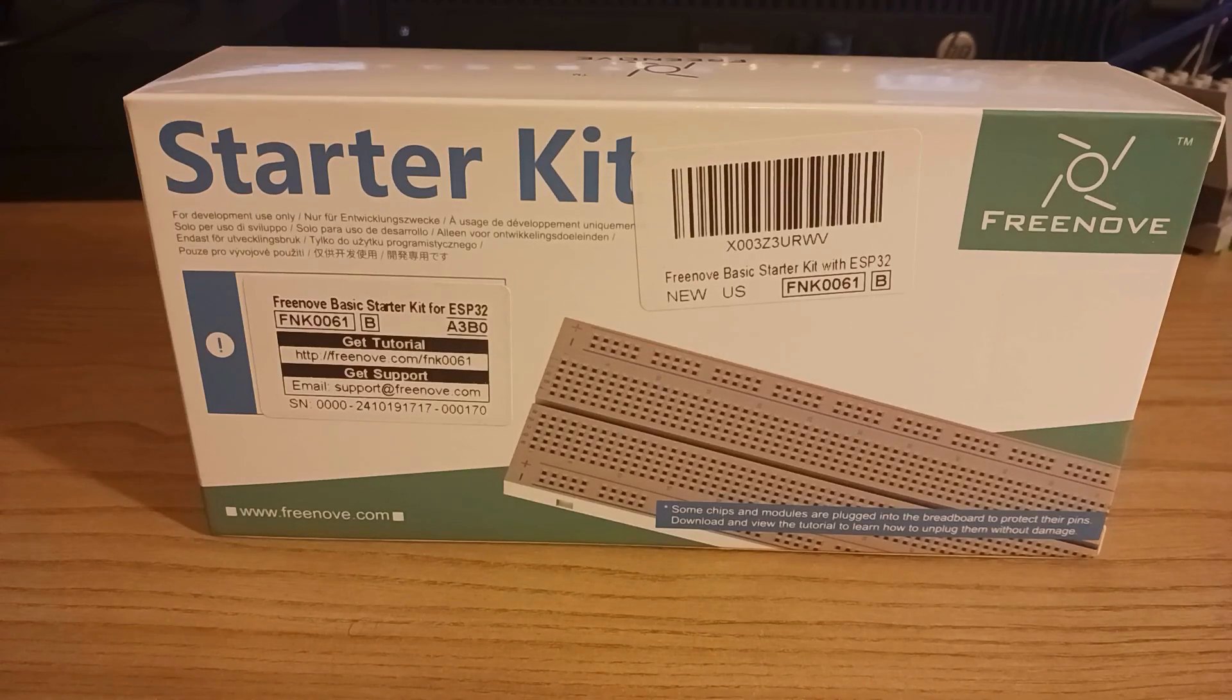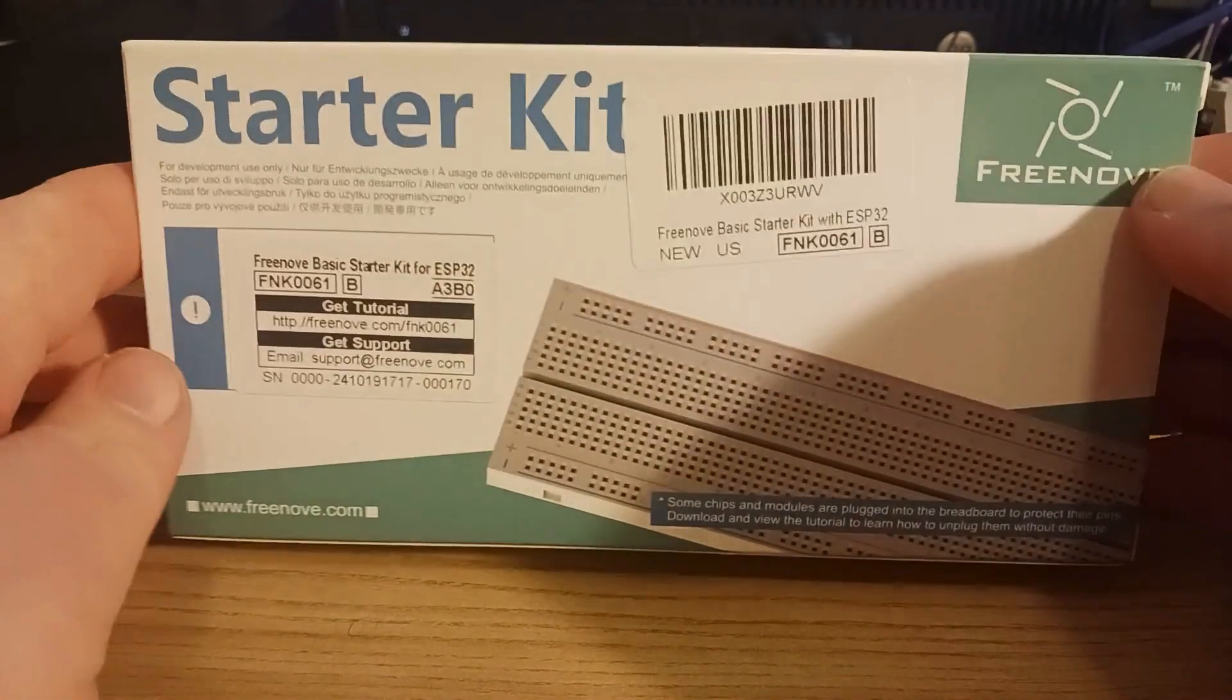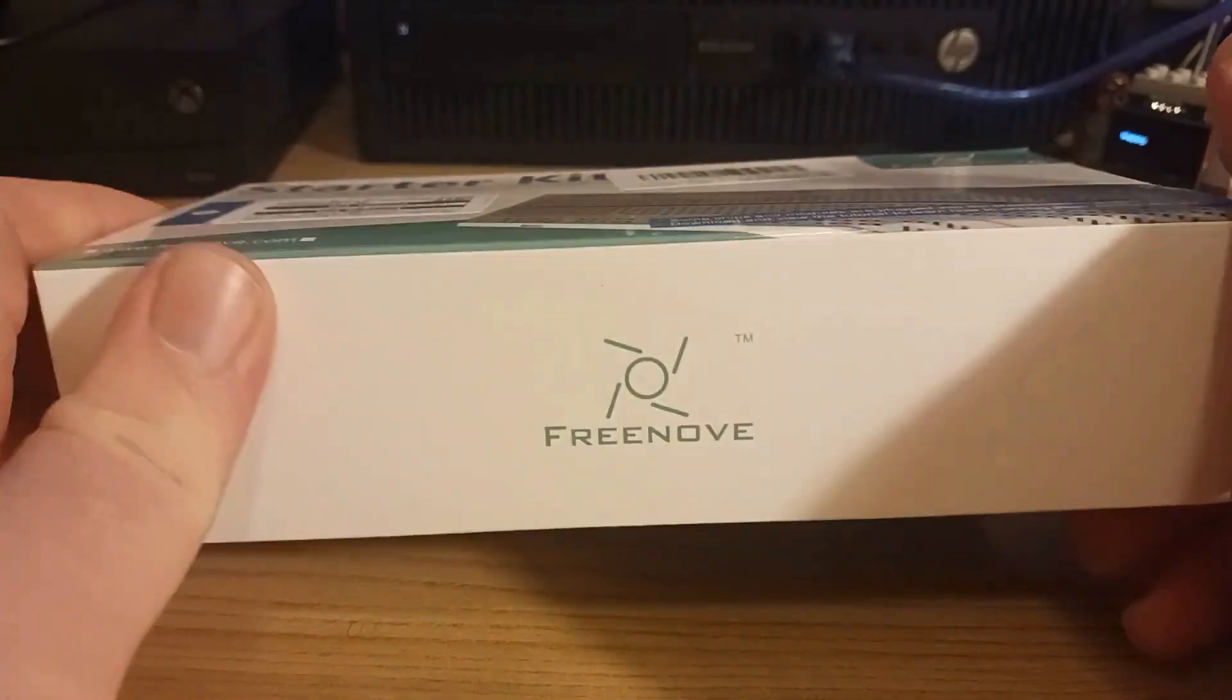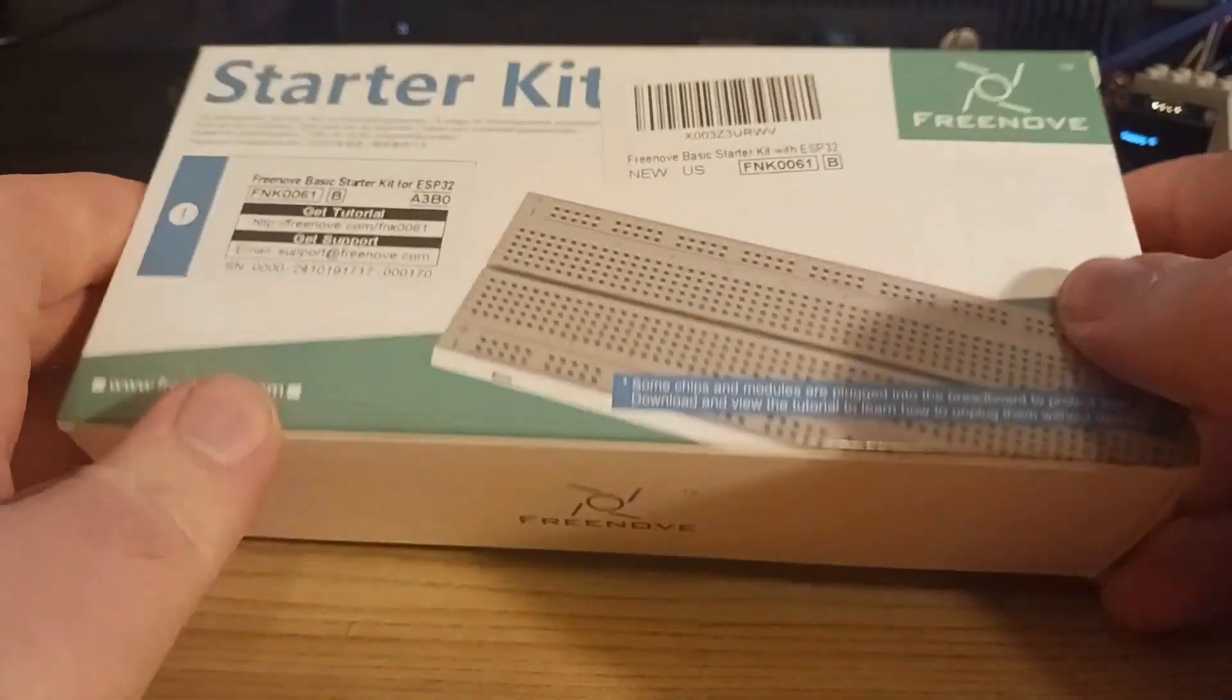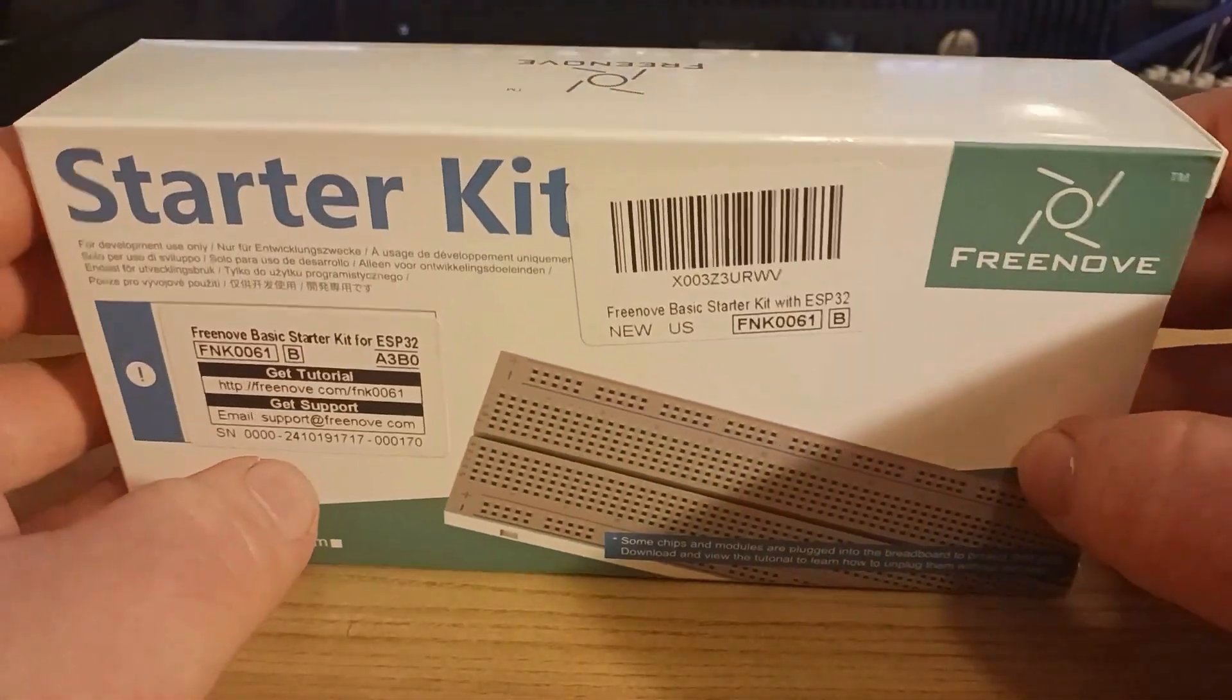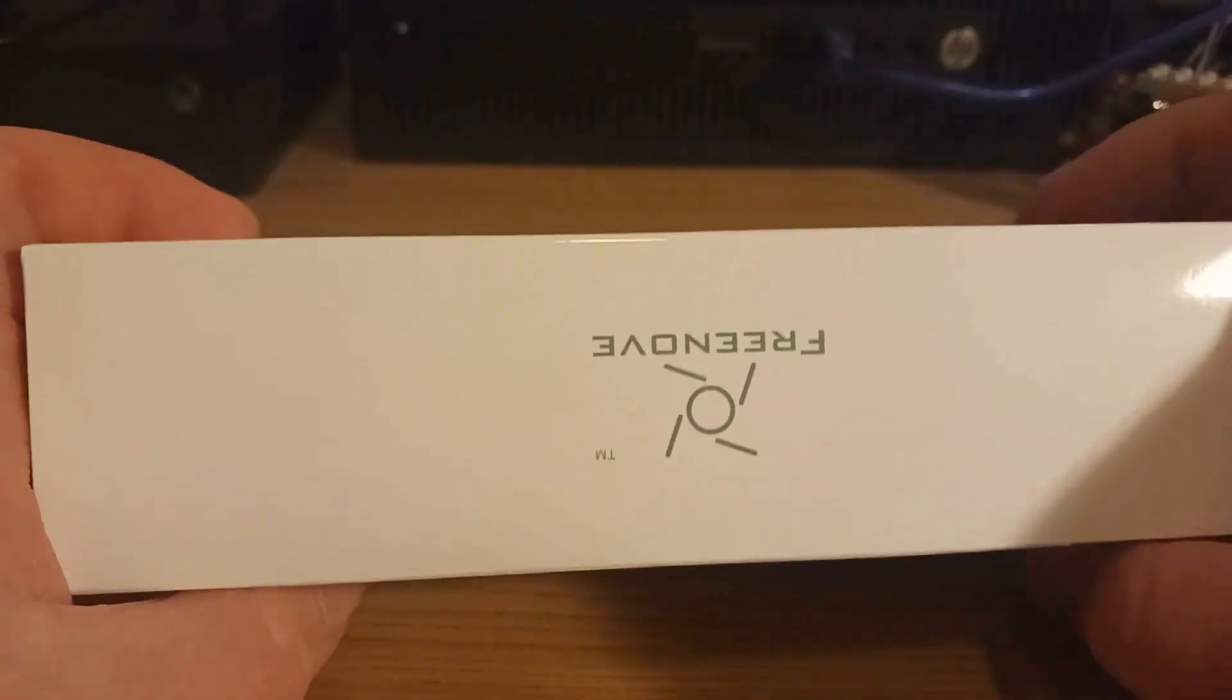Hey guys, today we're going to look at the Freenove ESP32 Starter Kit. I got this off Amazon for about $19, and we're going to dive in and see what it's all about.